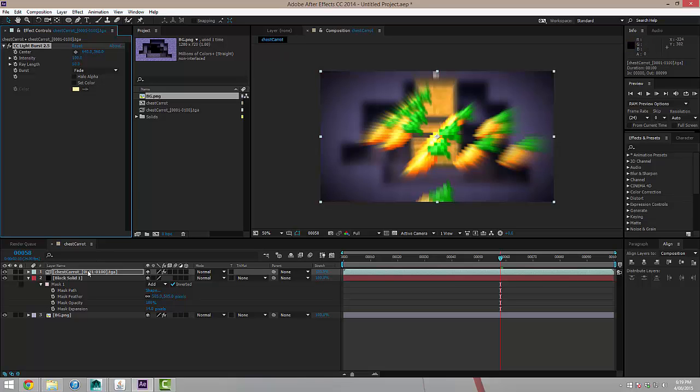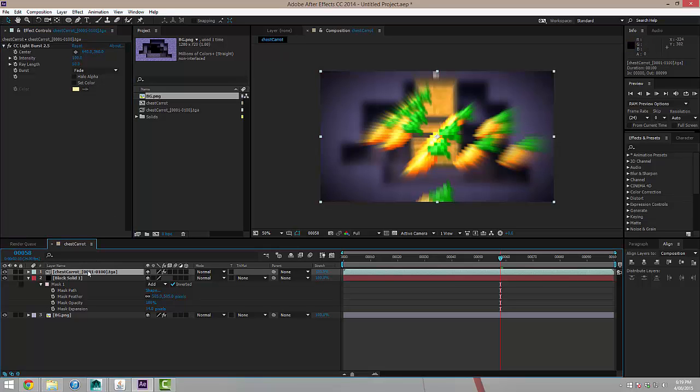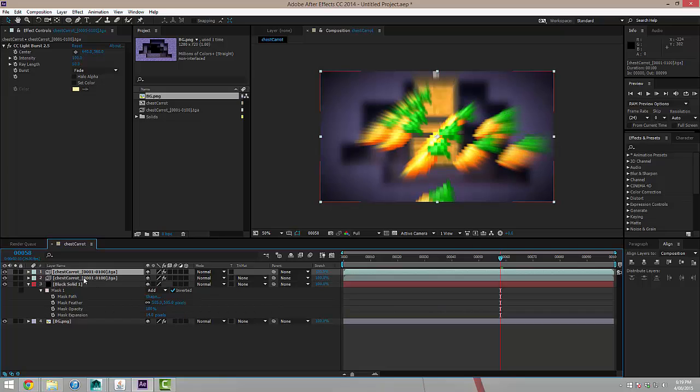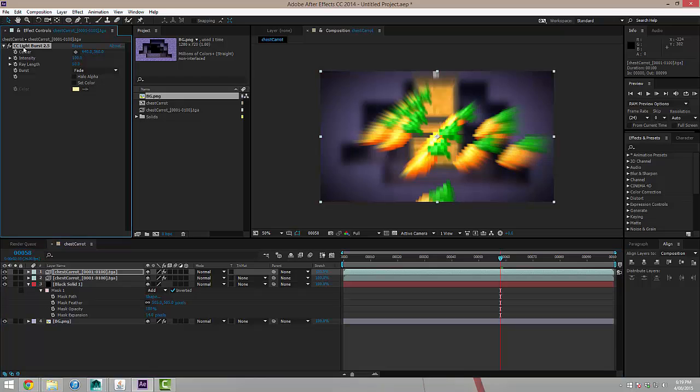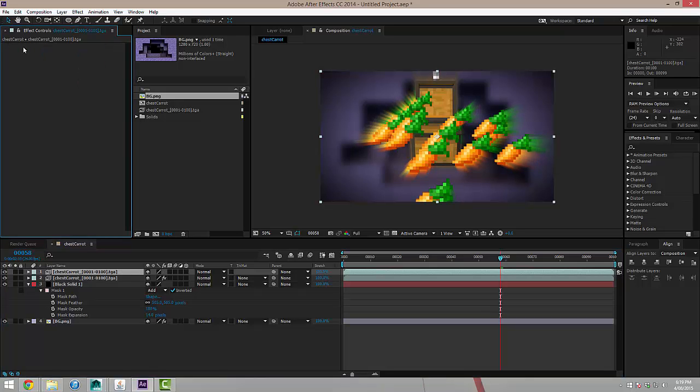So what I'm going to do is go ahead and duplicate that layer, hitting control D. And then selecting the layer that's on top, I'm going to disable the light burst effect. So I'm simply just going to delete that. And now you have the light bursting from behind the layer.